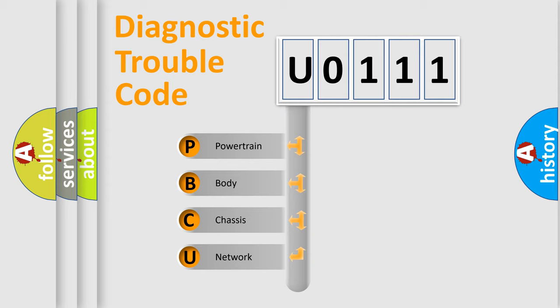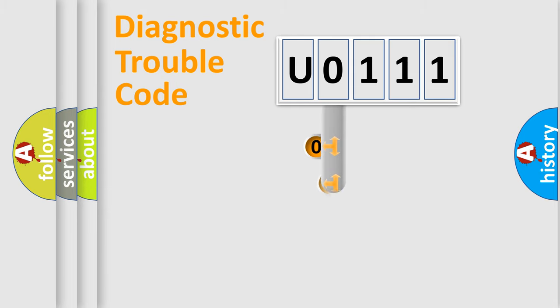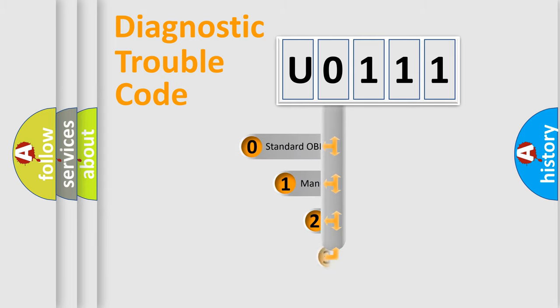We divide the electric system of automobile into four basic units: Powertrain, Body, Chassis, and Network. This distribution is defined in the first character code.